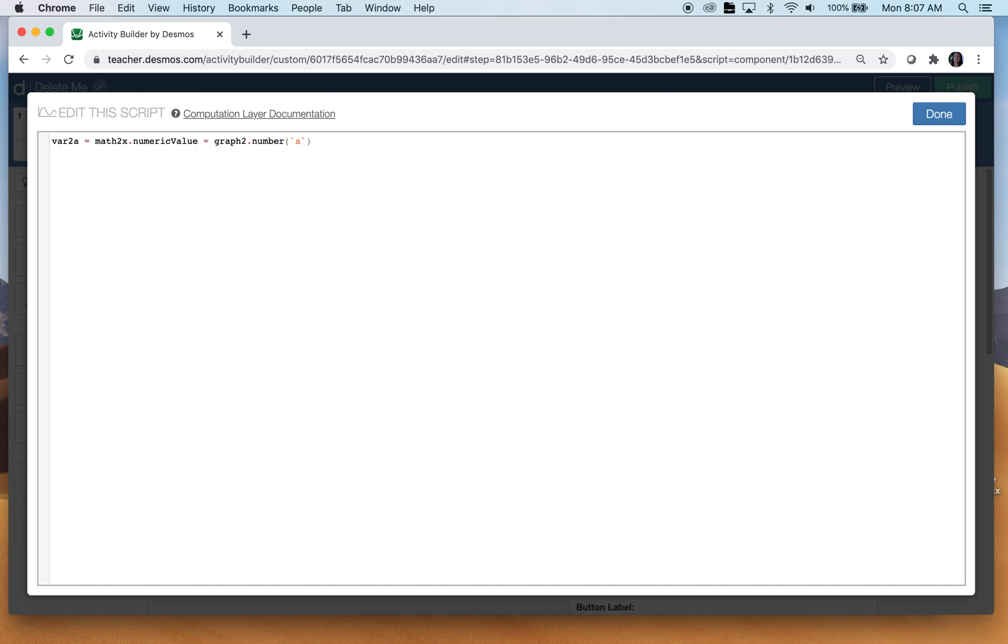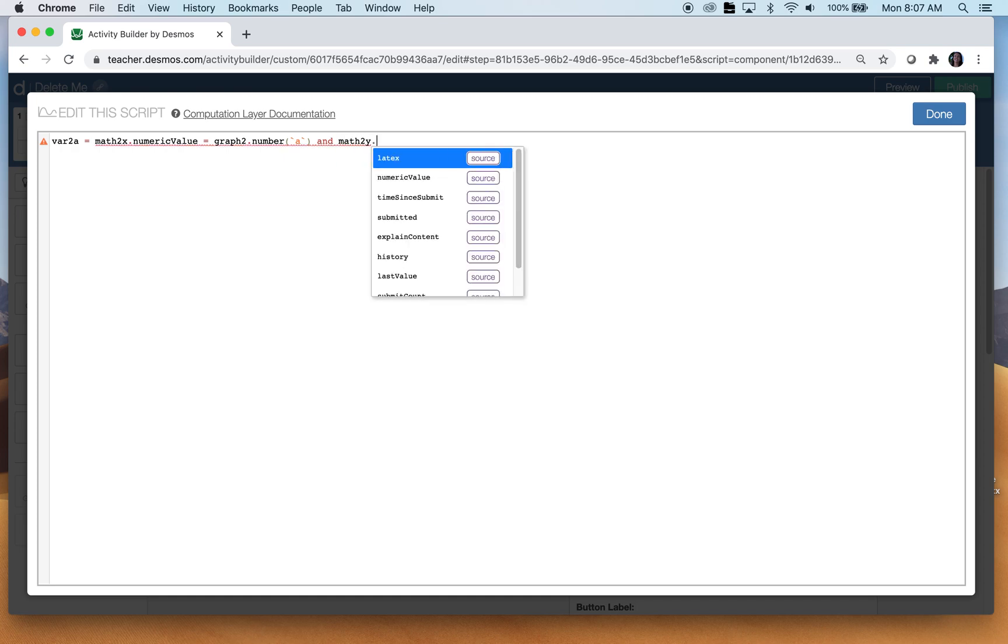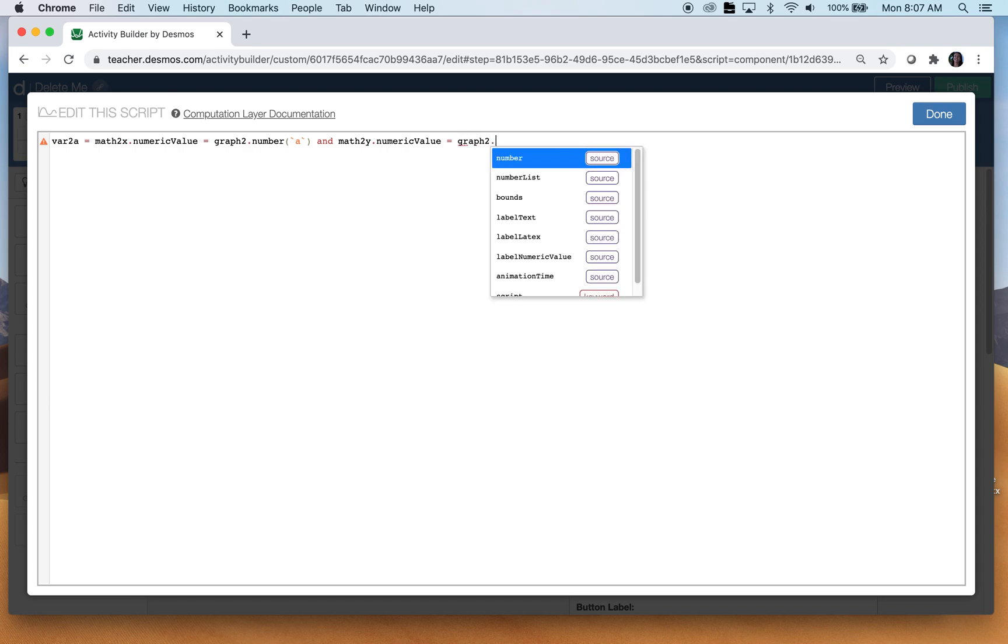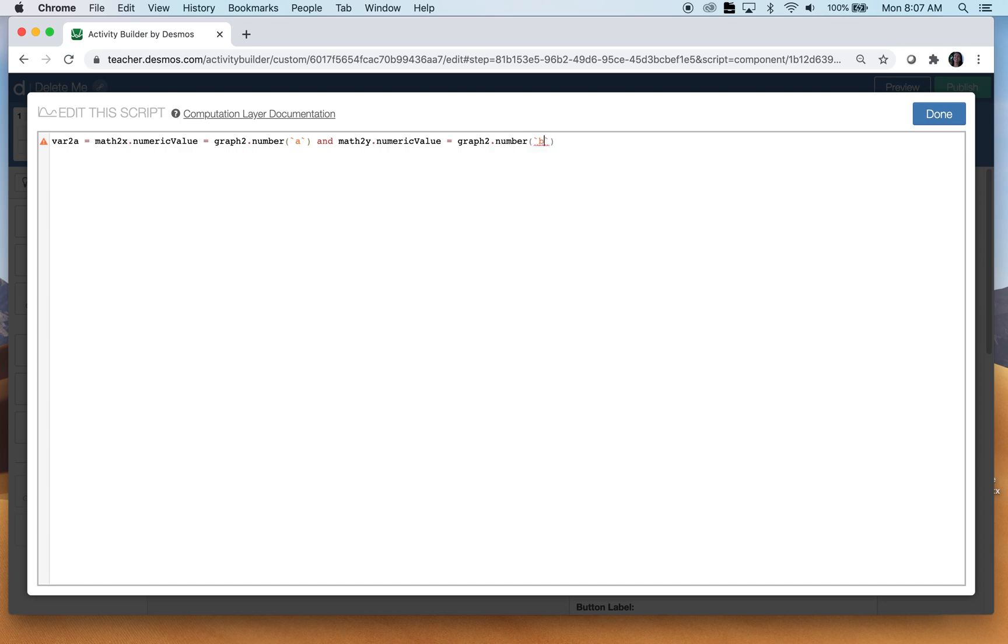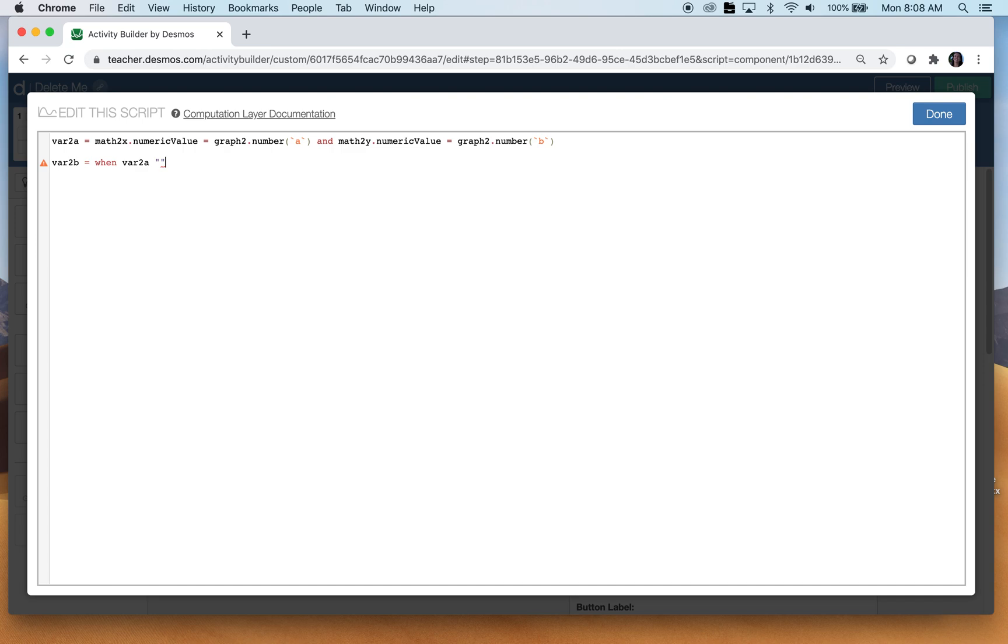All right. So the X value they type in should be equal to the random number that came up for variable A. Well, that will be if they get the X value right. I need them to get both the X and the Y values correct. So, and, so this would be math two Y. The numeric value has to be equal to whatever the graph says the numeric value of B is. So graph two, what about it? I want the number B. So that's how variable two happens. That means they're correct.